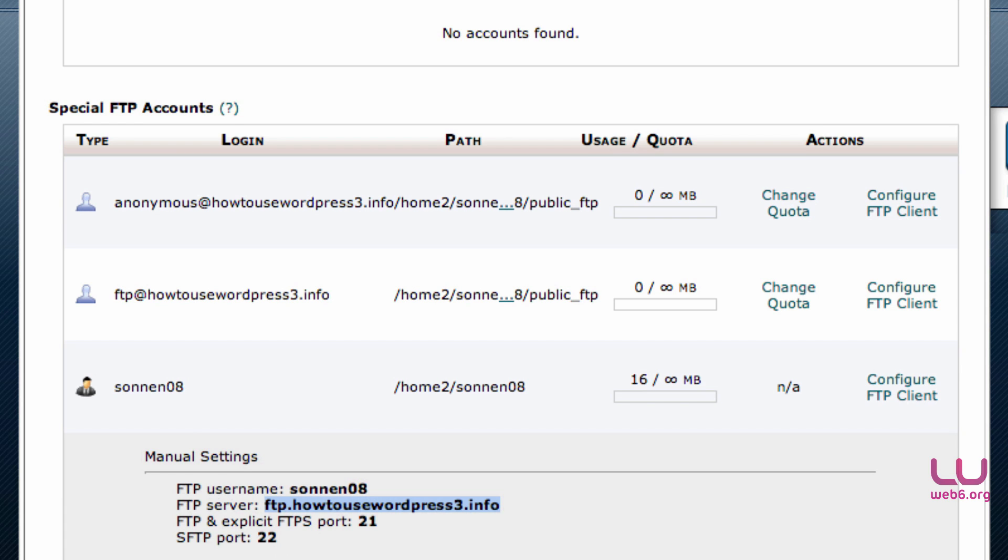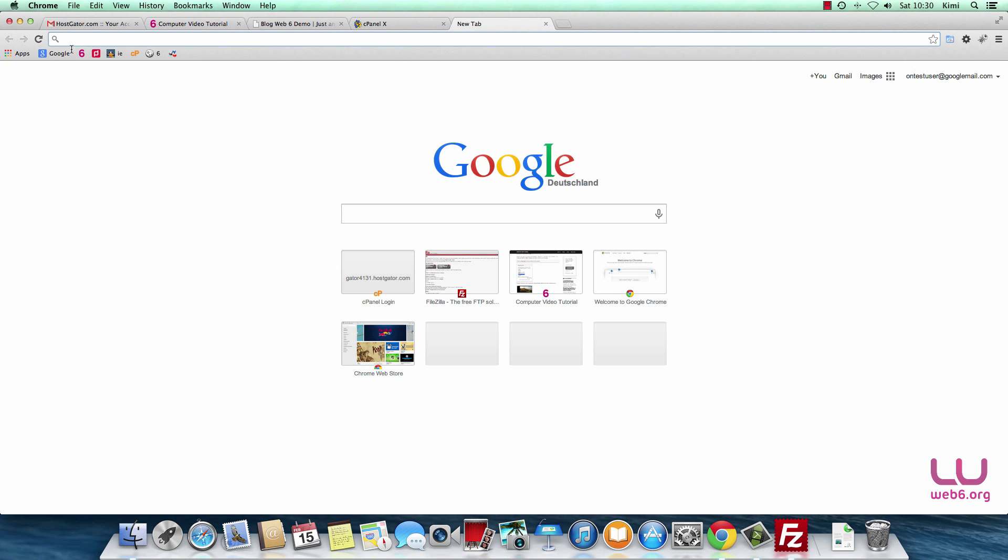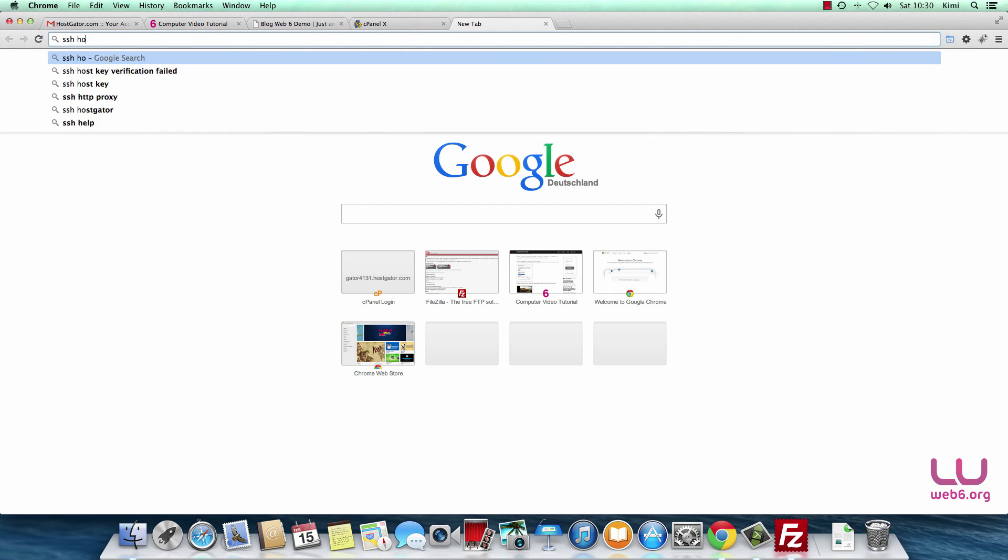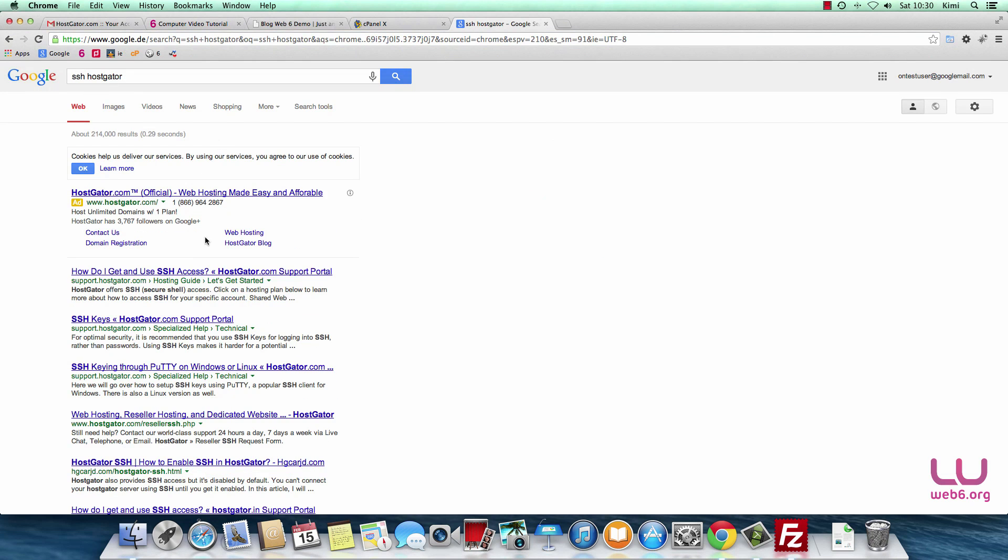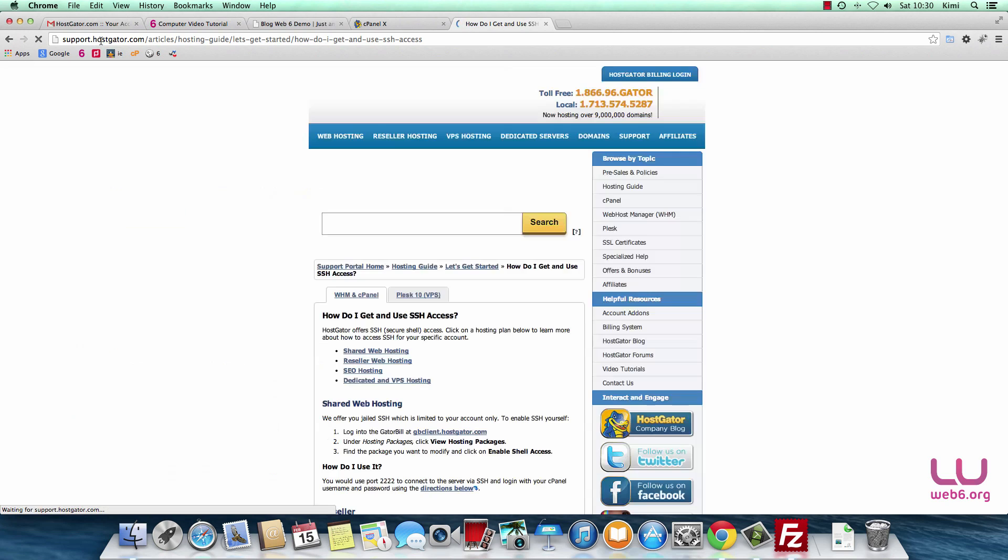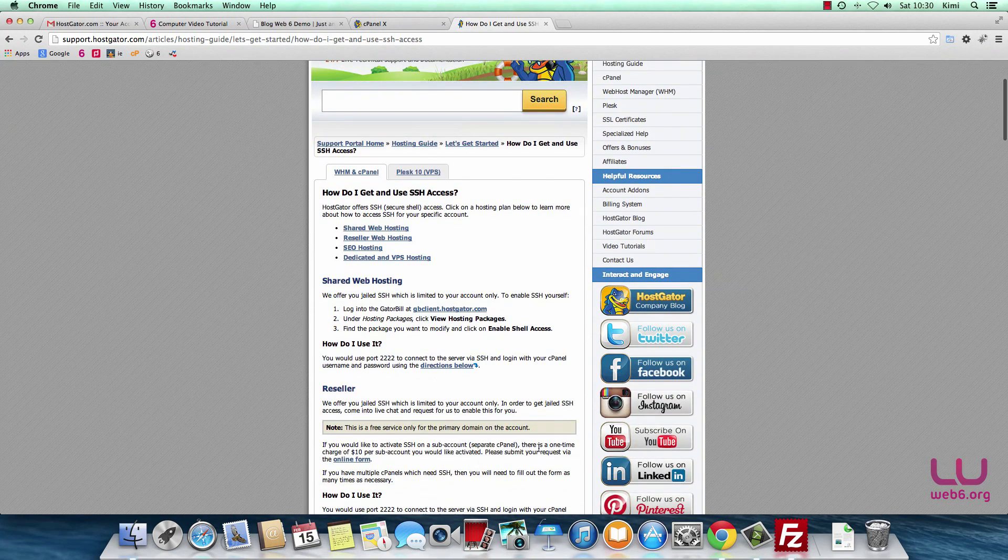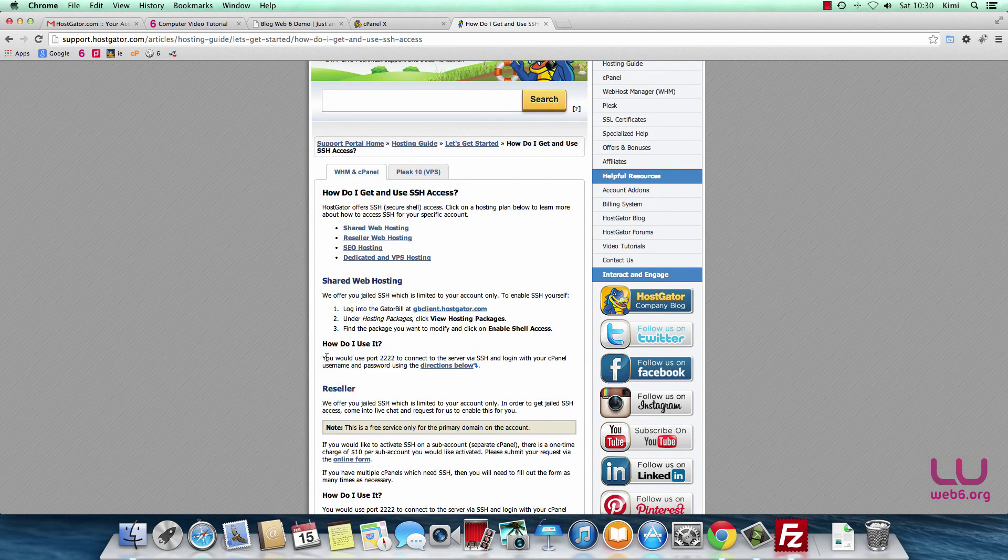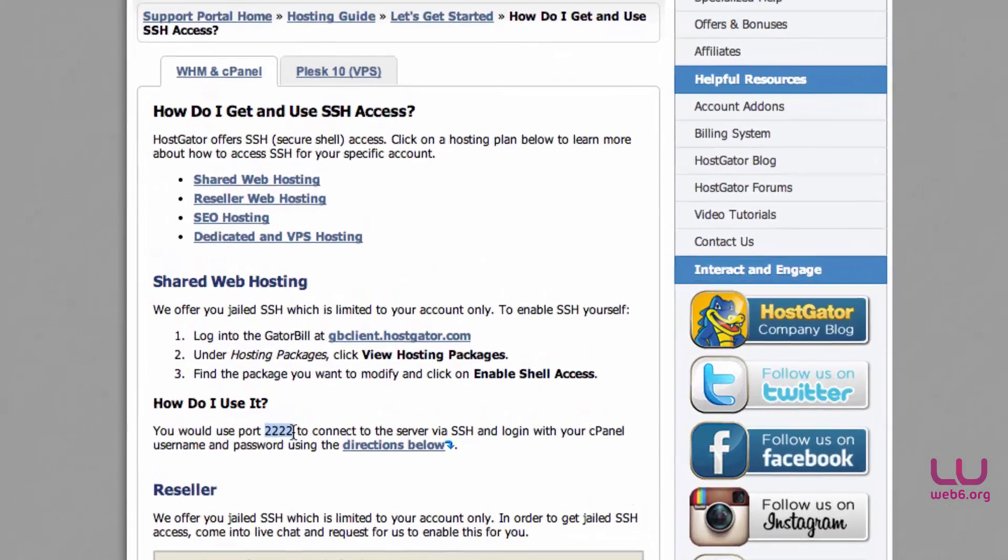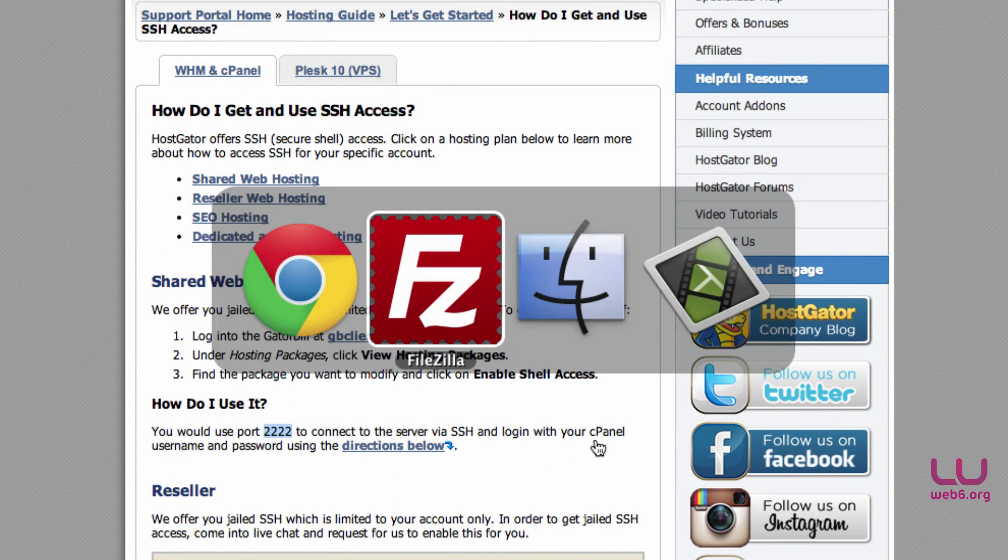Here it says that SFTP port is 22, but it's not exactly right. If we go to HostGator help, we're going to type that in Google search. Here in the HostGator support files, if we go down, we see that we would use port 2222 to log in with SFTP. So we go back to FileZilla again.